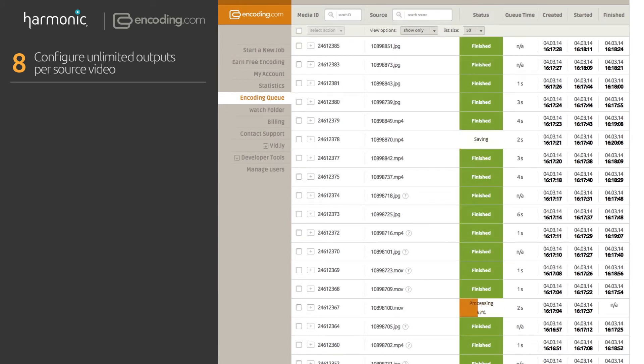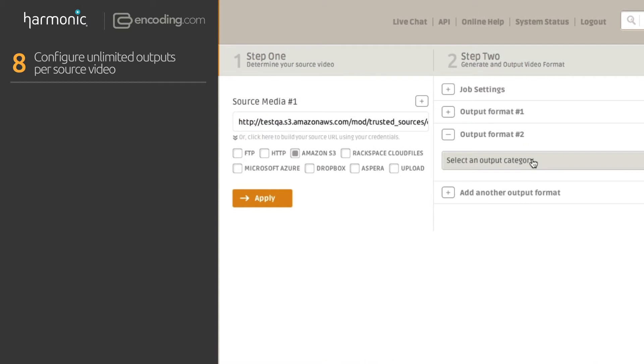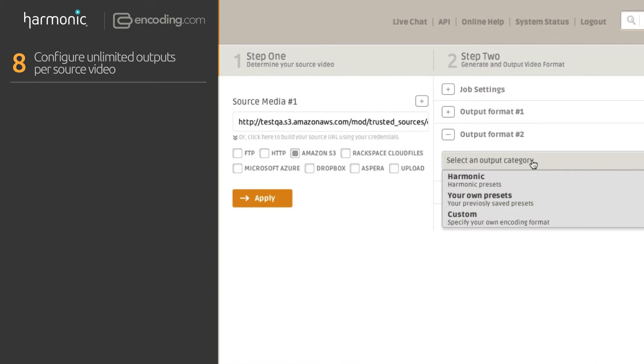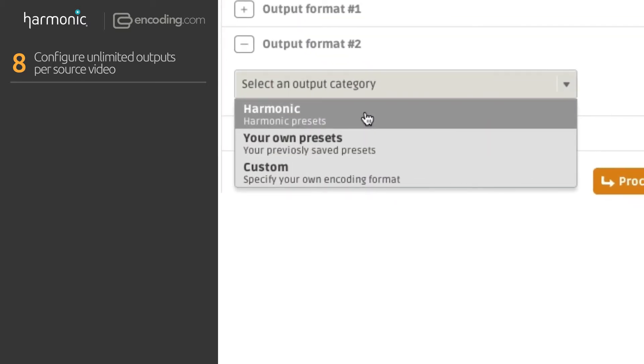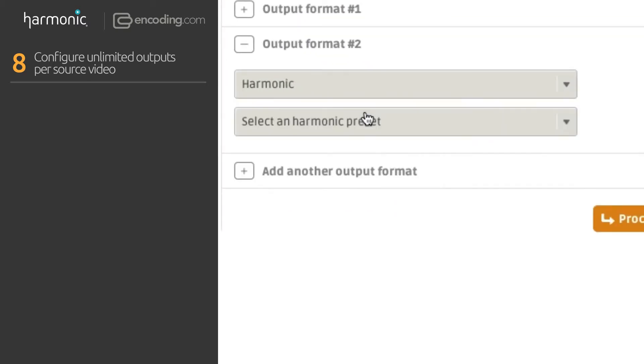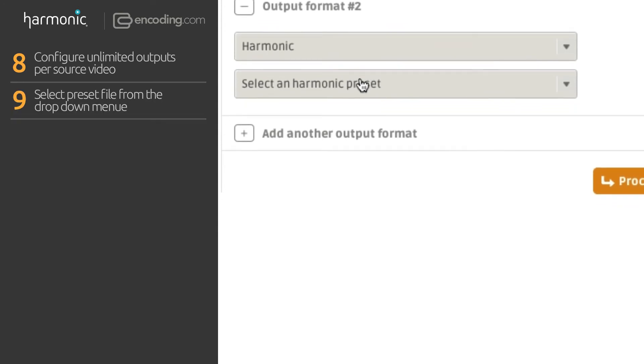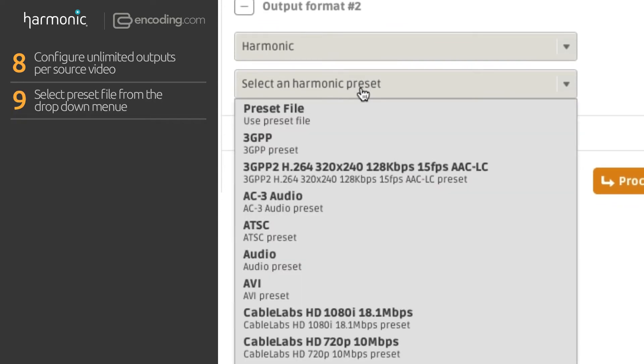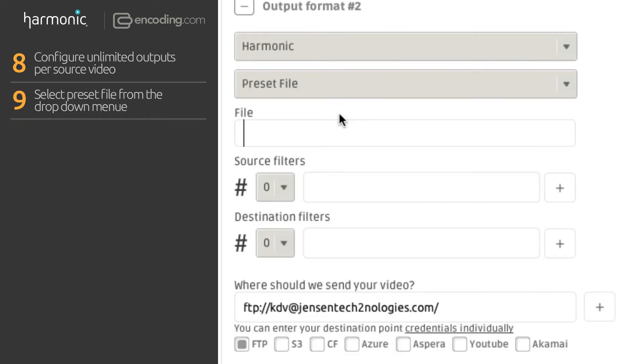For our second output, we will choose a second job with a custom Carbon hosted preset. Here, select Harmonic and then Preset File from the dropdown menu.